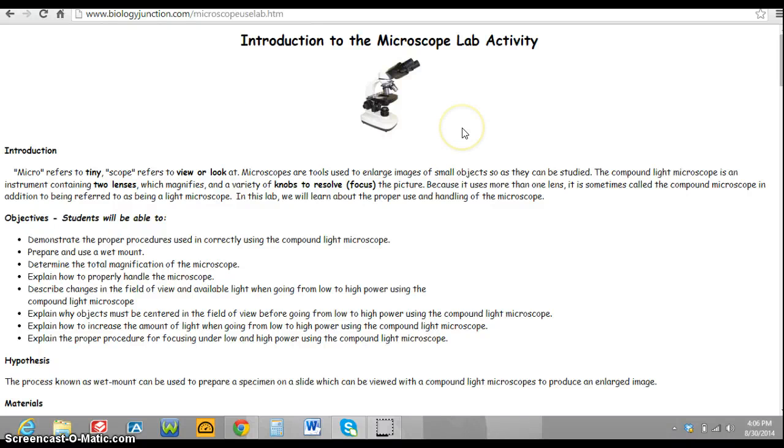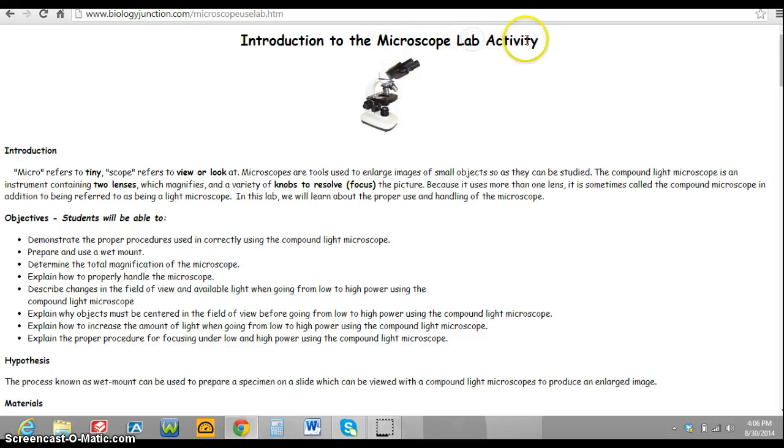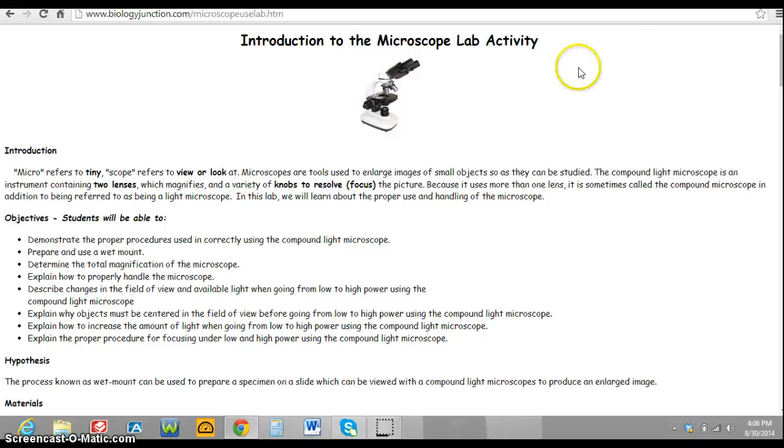Hello students, welcome to one of the two labs for this week. This one is titled Microscope Lab Activity, and therefore the title in your lab notebook should be the same.